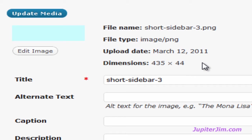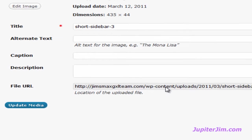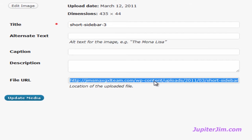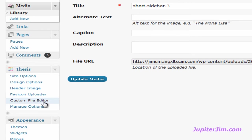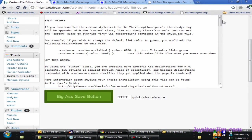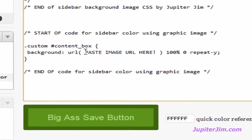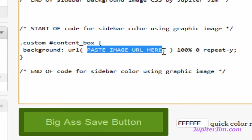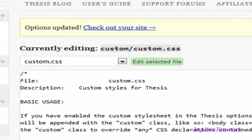Scroll down to where it says File URL. Click in here and you won't get a cursor, but once you do, press Ctrl+A to select all on Windows, Command+A on Mac, then Ctrl+C to copy, Command+C on Mac. I'm going to go back down to Custom File Editor, scroll down to the code we pasted. Where it says paste image URL here, I'm going to press Ctrl+V to paste the URL for the image. Click the big save button.